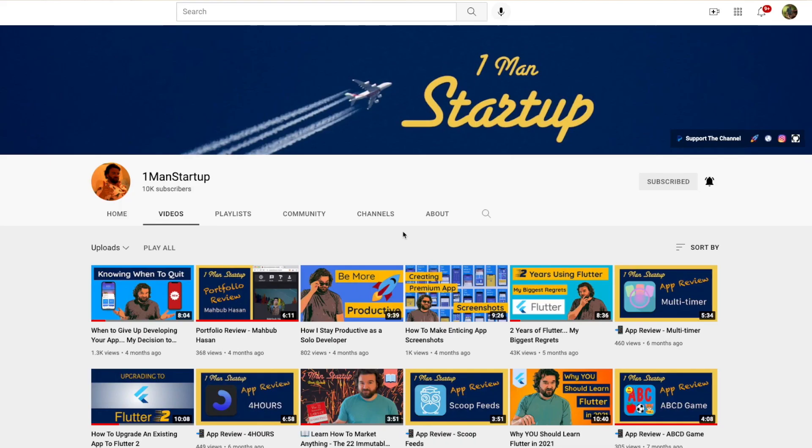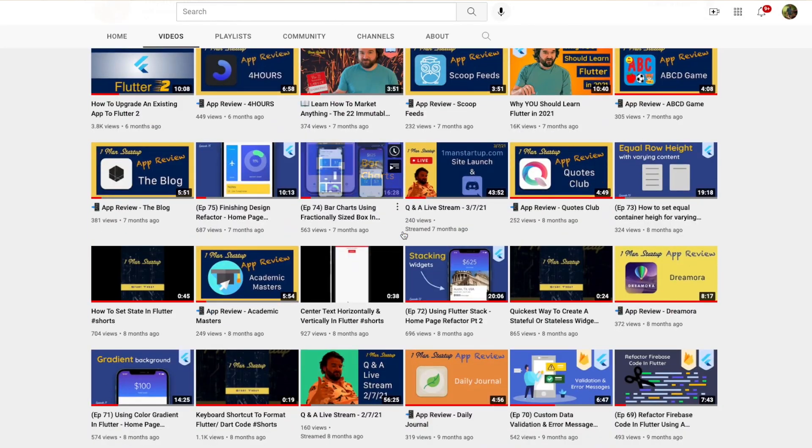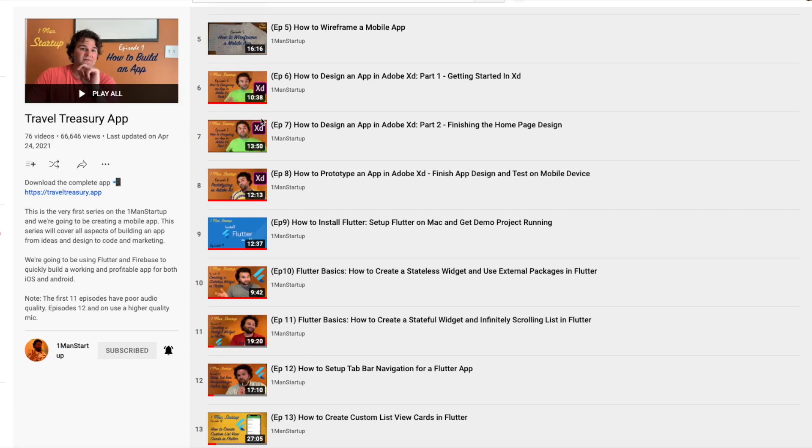What's going on everyone, welcome back to the channel. Today's video is the first video of this new series that I'm going to be doing. I want to just kind of discuss the idea behind this new series and the purpose of it. If you've been following the channel and you followed along with the Travel Treasury videos, that series was to build a whole app from scratch. This series is going to be different in a few ways.